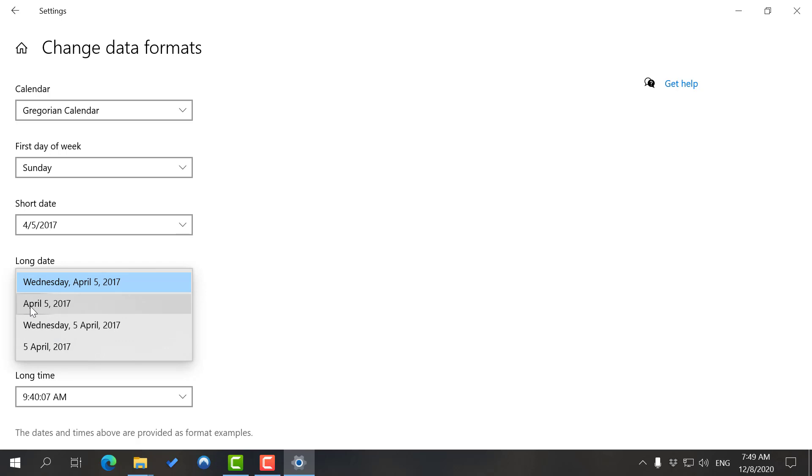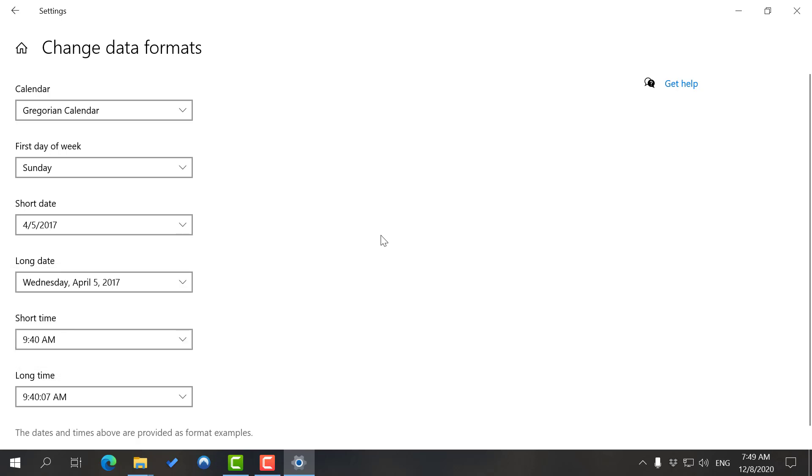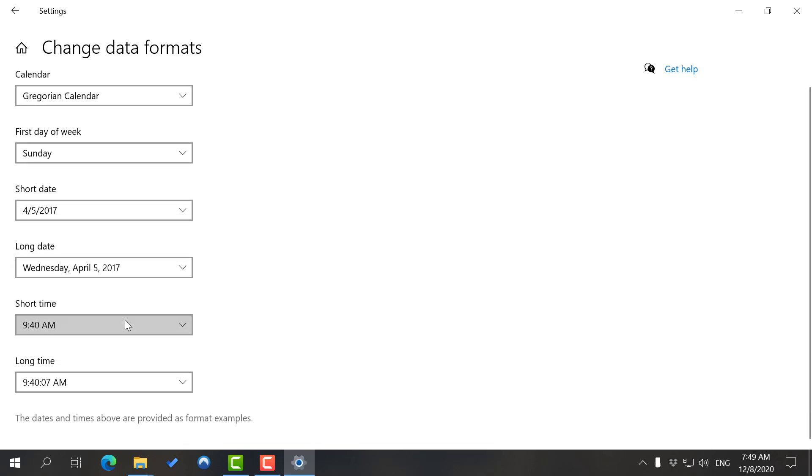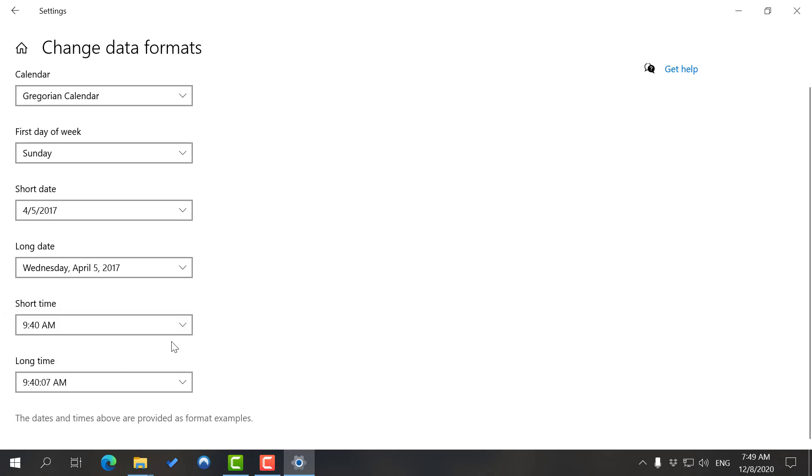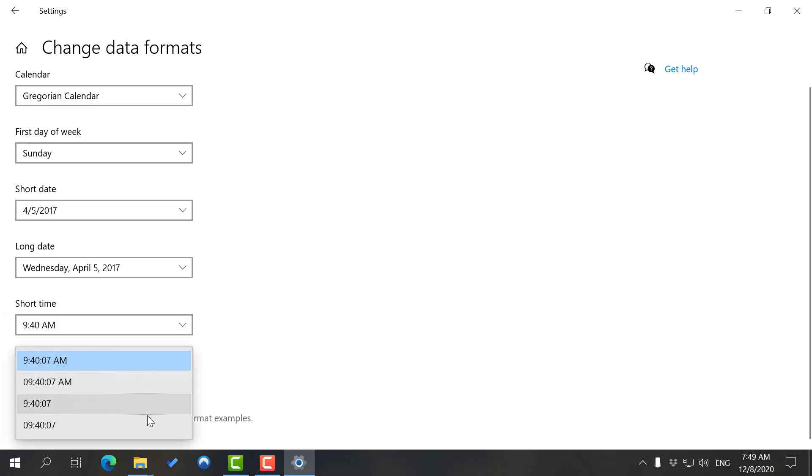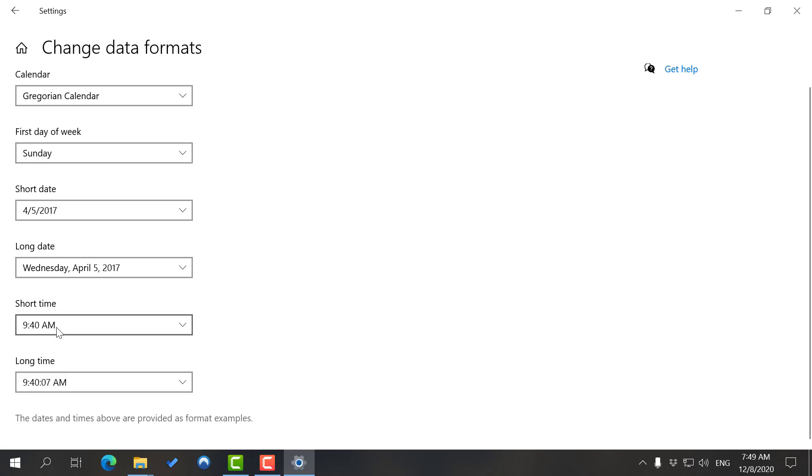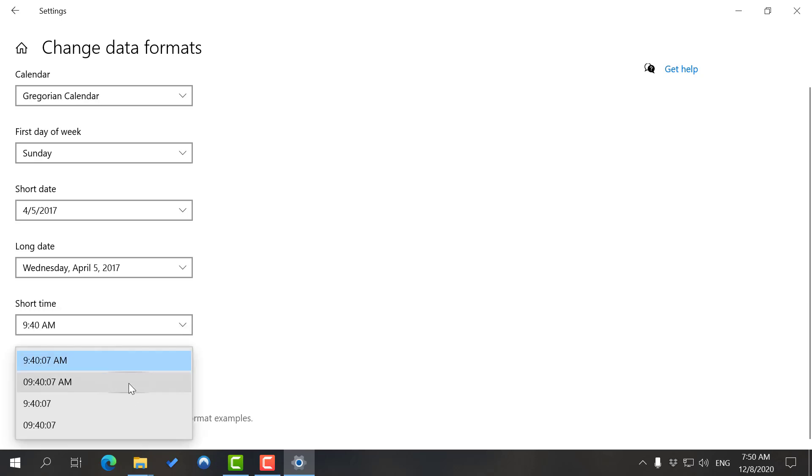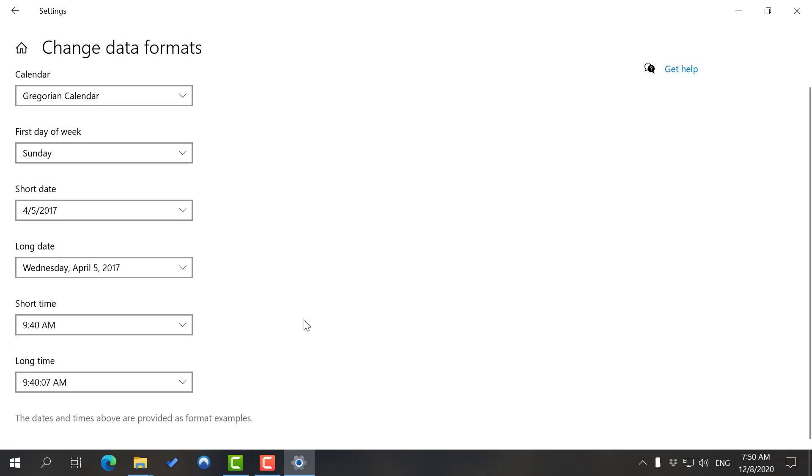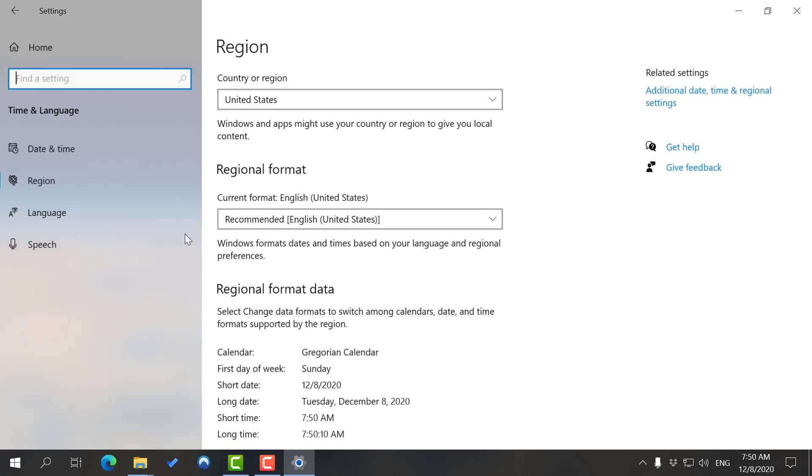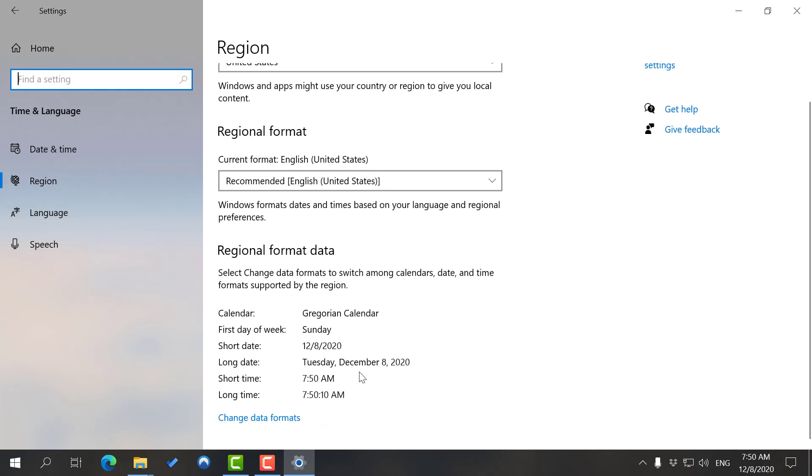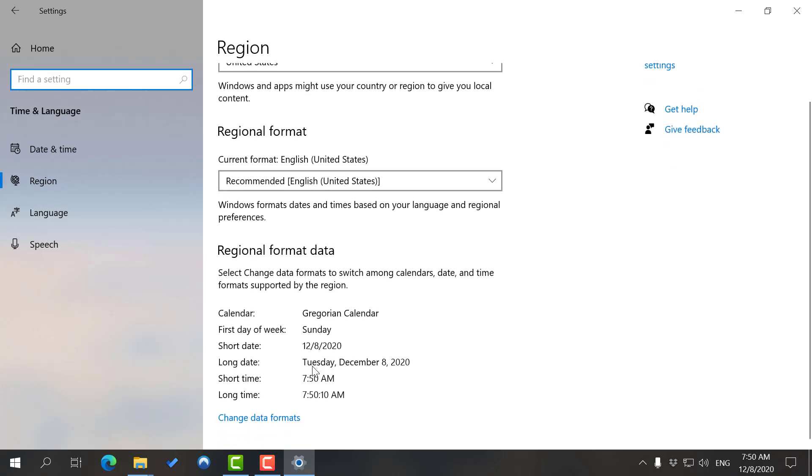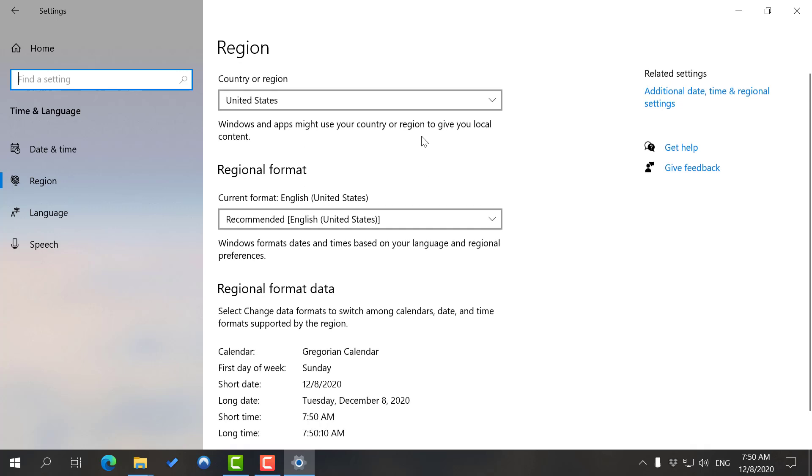You can have long dates, short dates, short time - I don't need to explain what that's for. Long time you can also pick whatever you want. Those are the ways that your clock is shown. If you want a longer format with seconds, you can use these options.